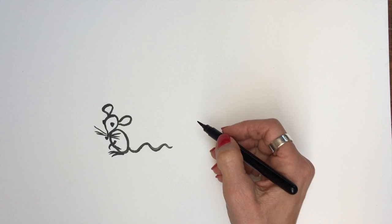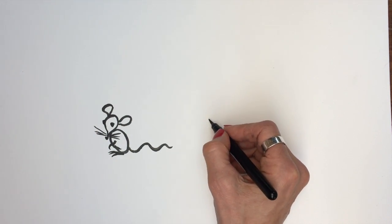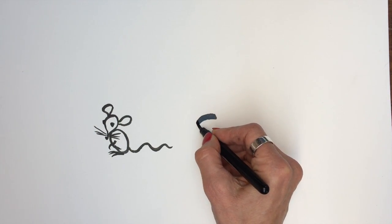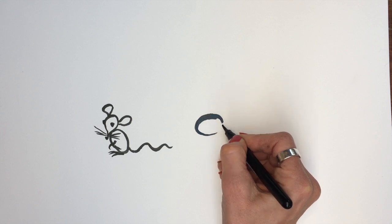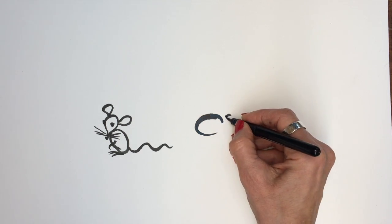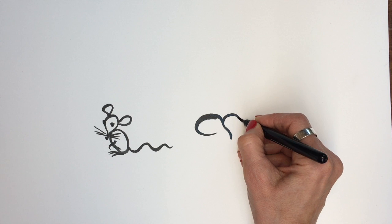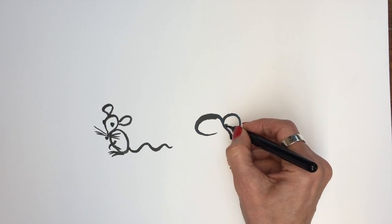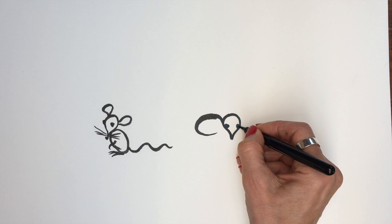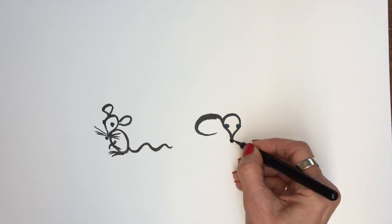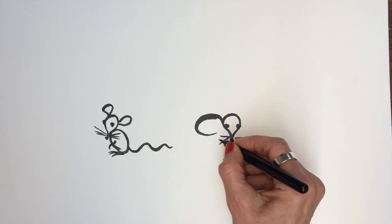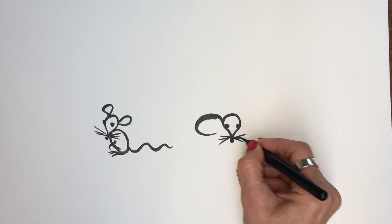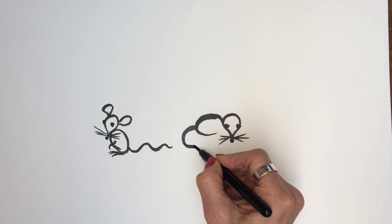And we can do them in different positions, so this is another mouse. Let's have one like this. Here's the body. There's his head. Eyes, nose again, the whiskers, and then a little tail.